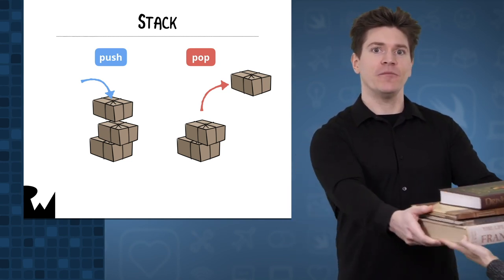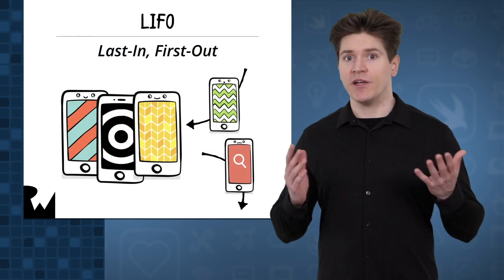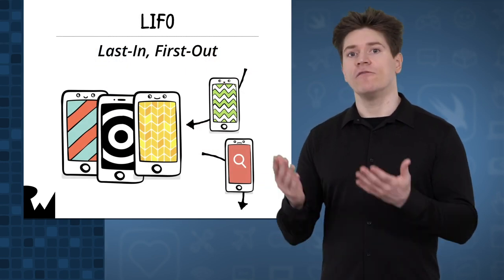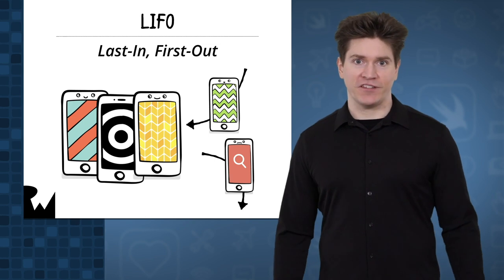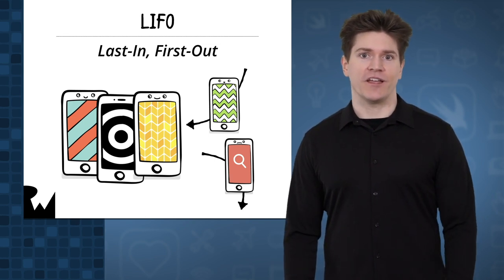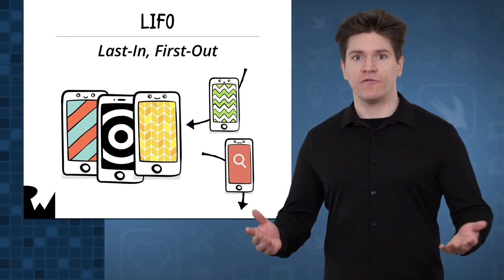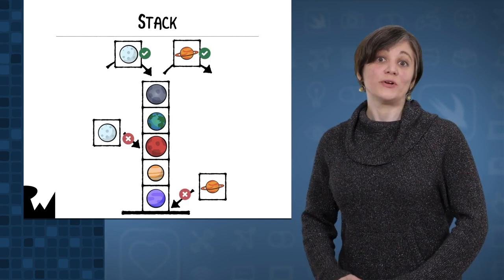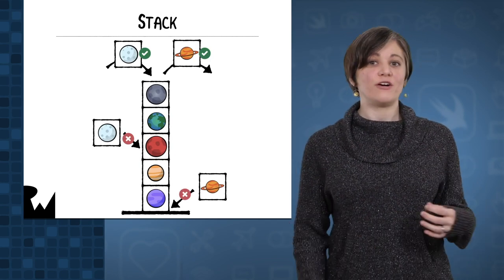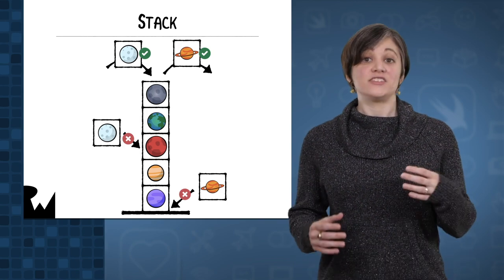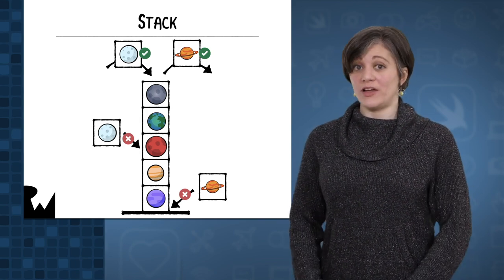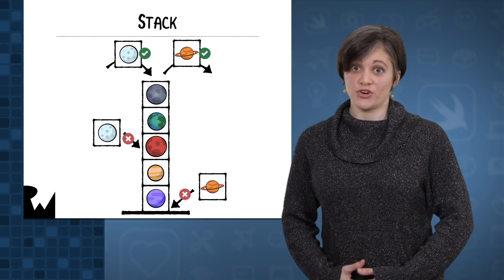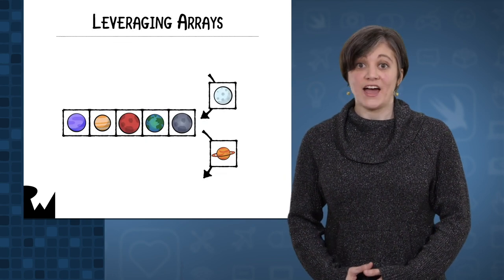If you're familiar with iOS development, this might remind you of the navigation stack. View controllers are pushed onto and popped off of the stack. Undo is another example. The last action you took is the first action to be undone. The main goal of building something like this is to enforce how you access data. In the case of a stack, you can only add or remove elements from one side of the data structure.